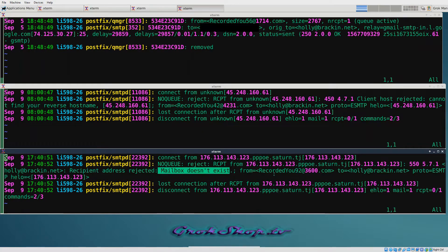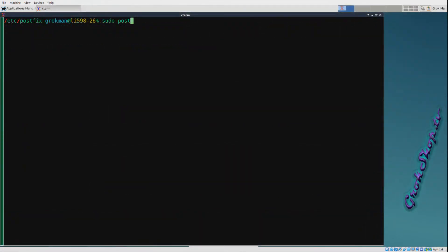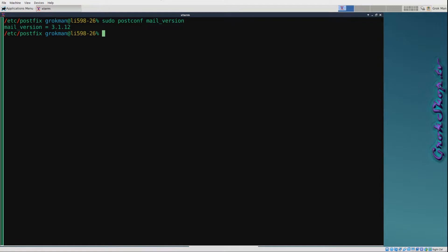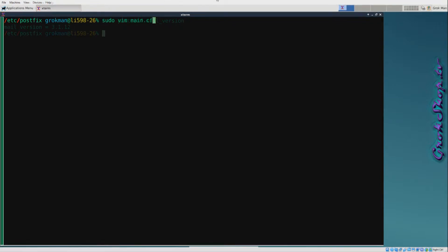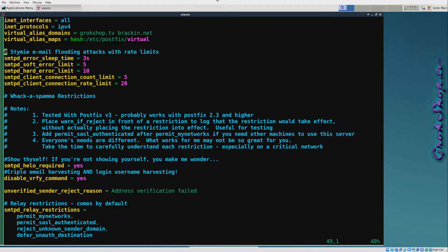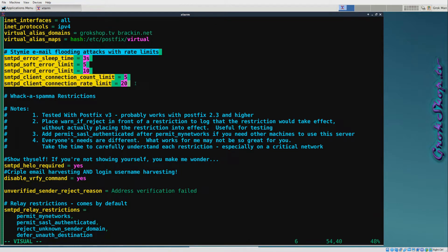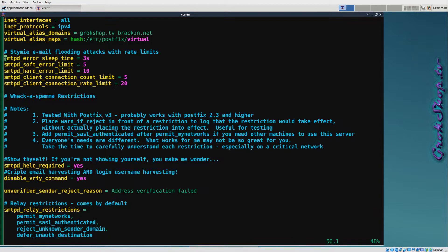Let's start out with some version awareness. This is the command to check your Postfix version. Postfix version 2.2 introduced the Anvil service. The way Anvil works, there's a time window they call the anvil_rate_time_unit, defaults to 60 seconds, and it provides a number of per-client metrics that we can use to limit bad actors.